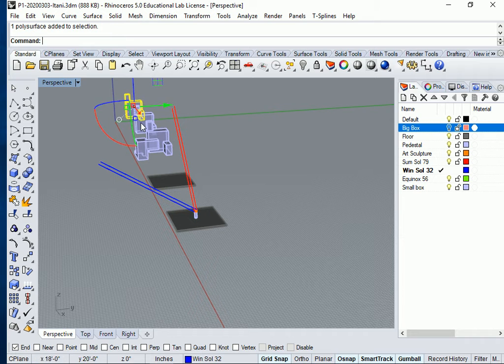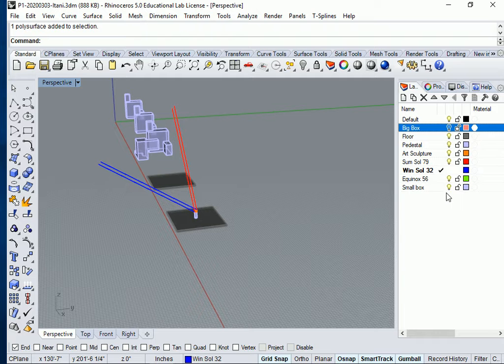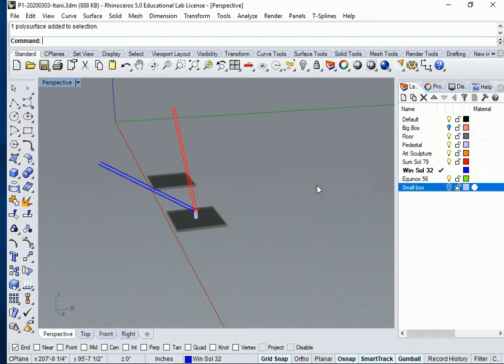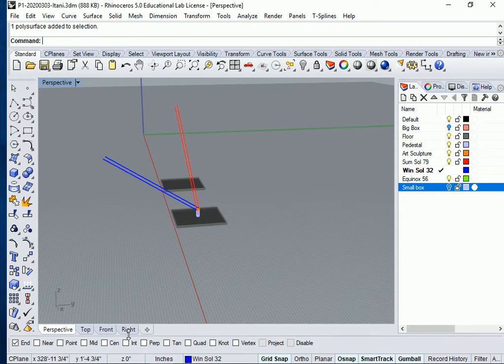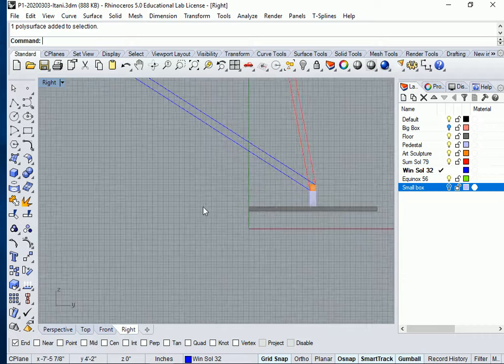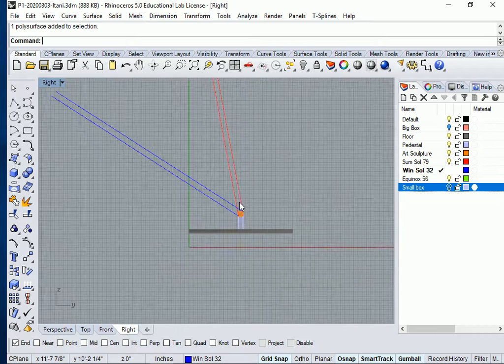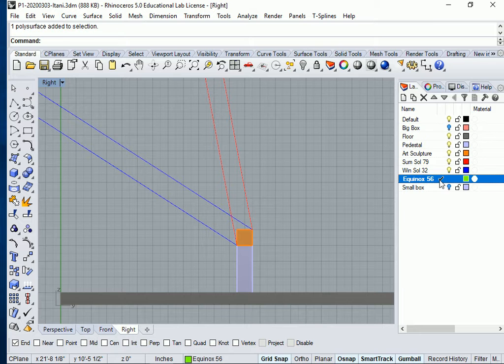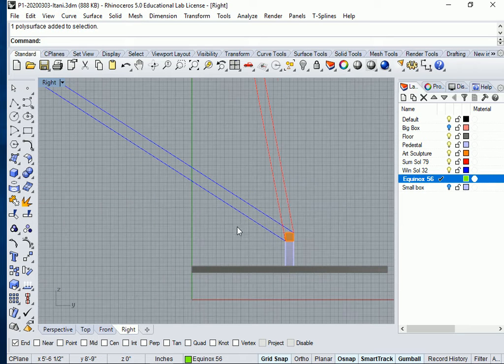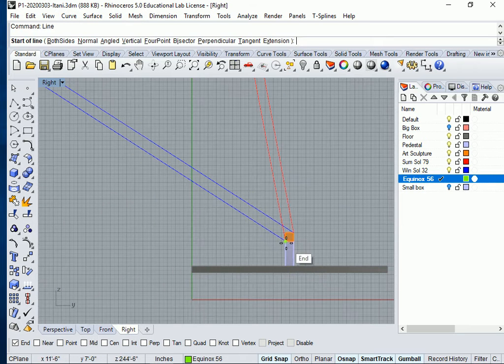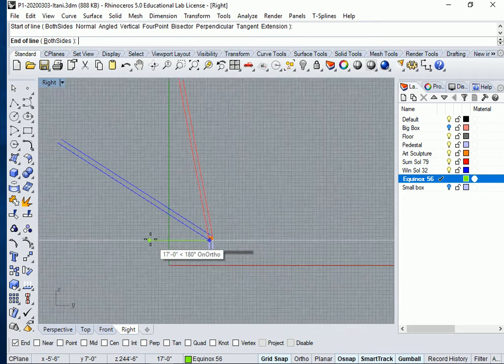Actually, I'm going to turn off also these small box layers, because I really don't need them much right now. And I'm going to go to my right view. There I am. I'm going to make your Equinox layer current. That's 56 degrees. Let's go ahead and make our line in right view only.